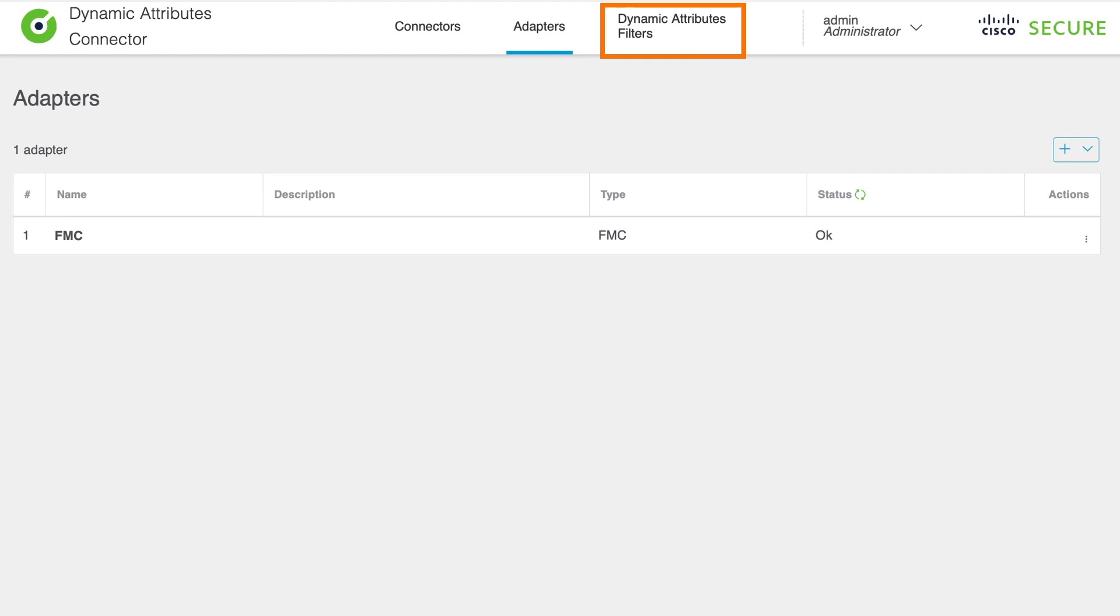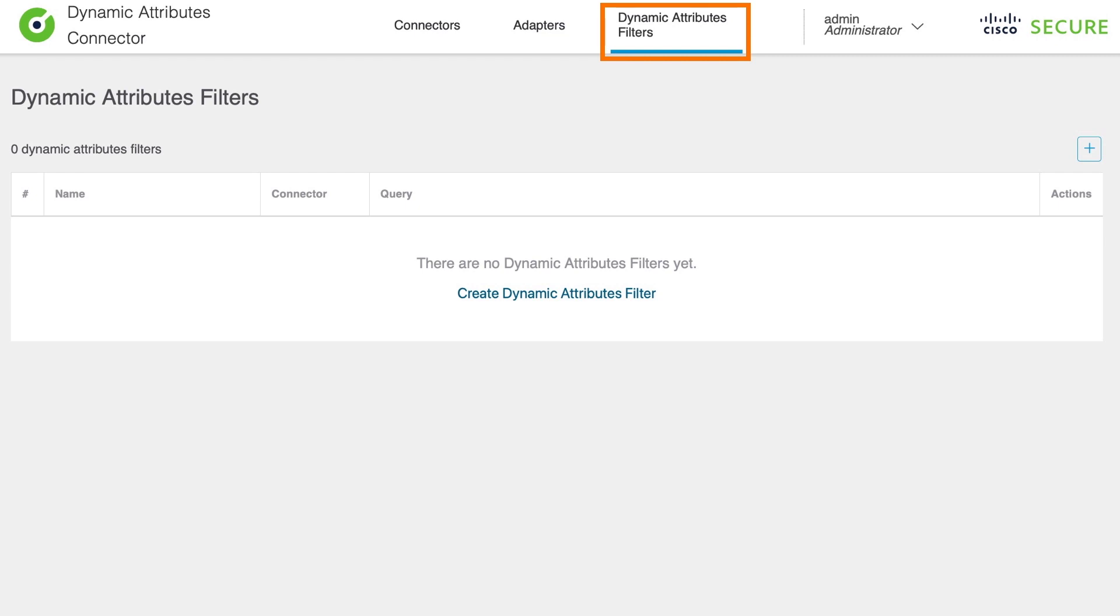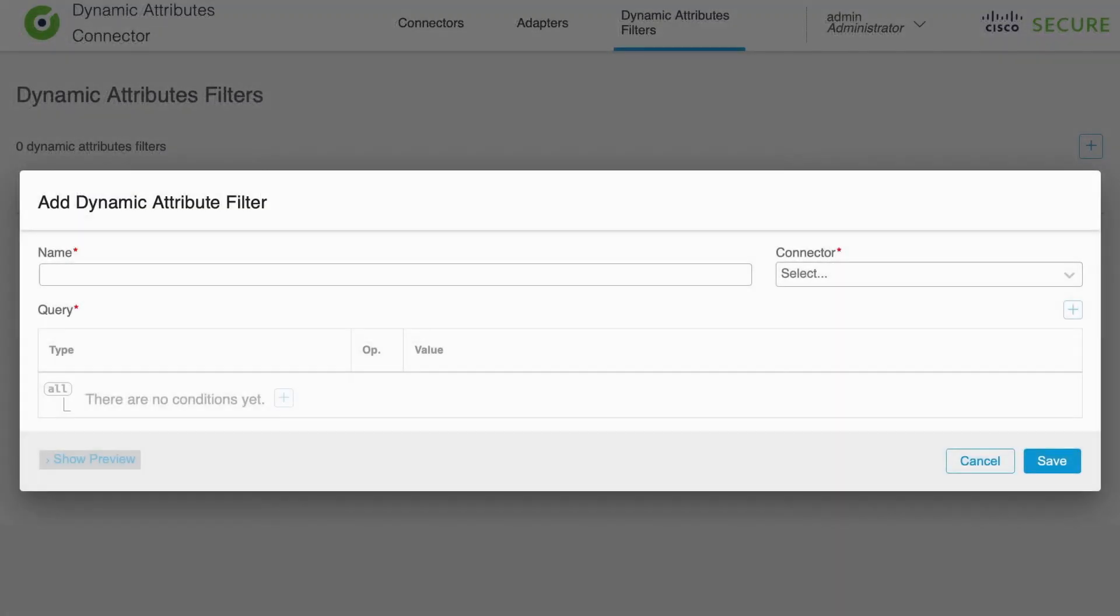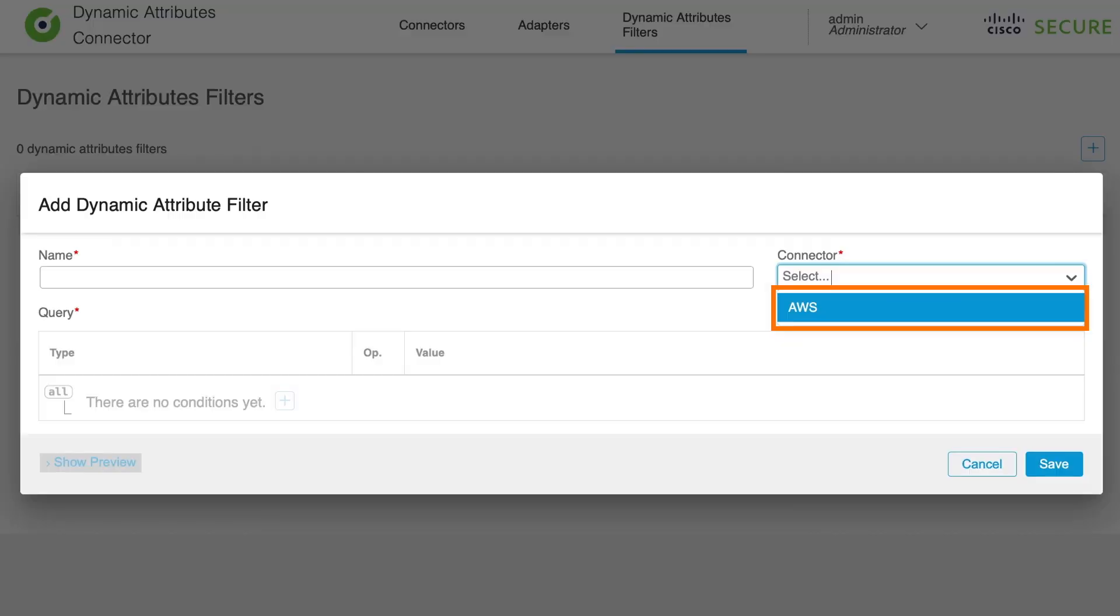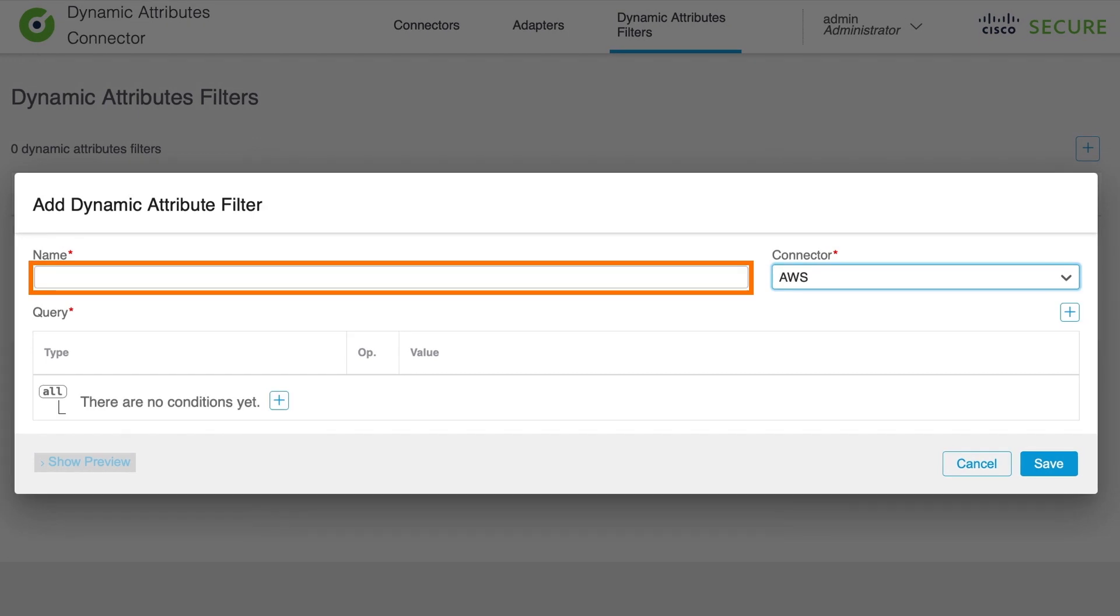Now in the CSDAC menu, navigate to dynamic attributes filters configuration section. Then click on the hyperlink with name Create Dynamic Attributes Filter. This will open up a configuration of dynamic attribute filter rule. Now select the connector from the drop-down menu and select AWS, which is actually the connector we have previously configured. In case you have already more than one connector set up, all of them will be displayed here in the drop-down menu.